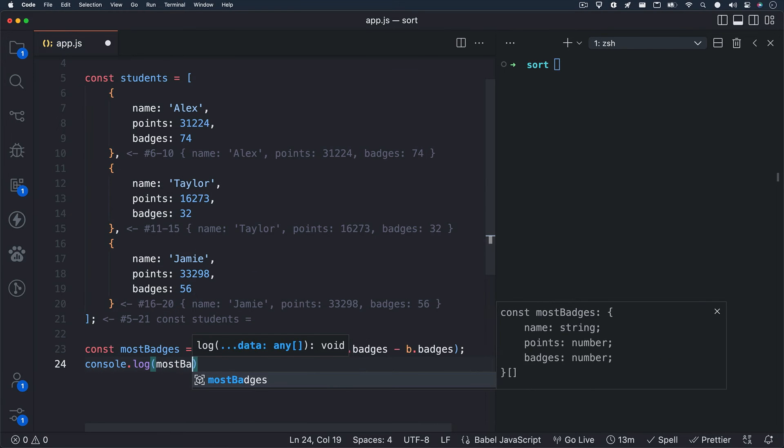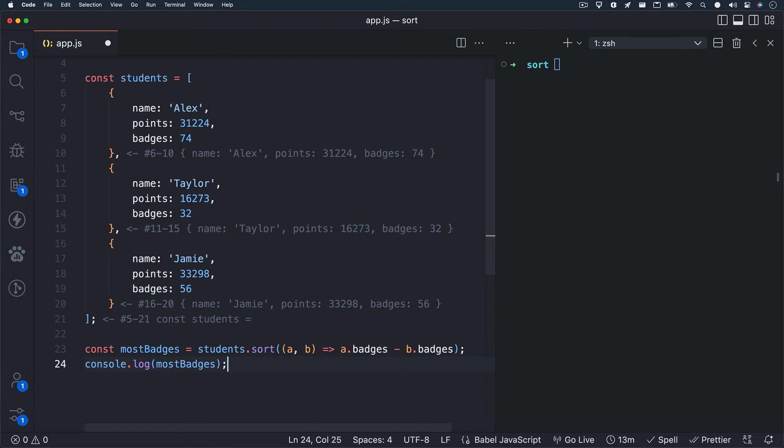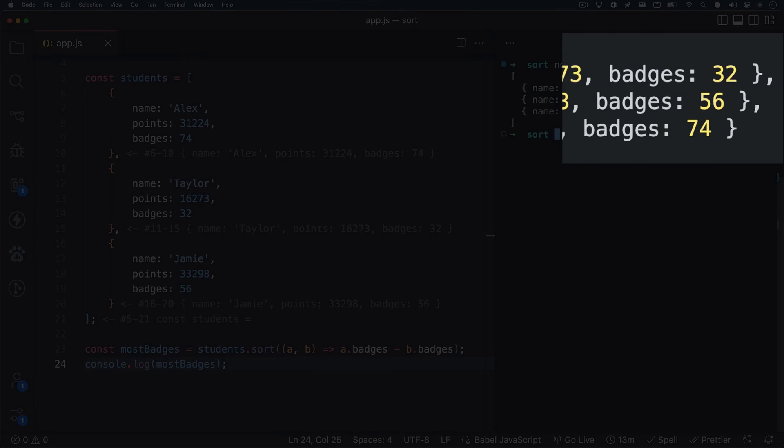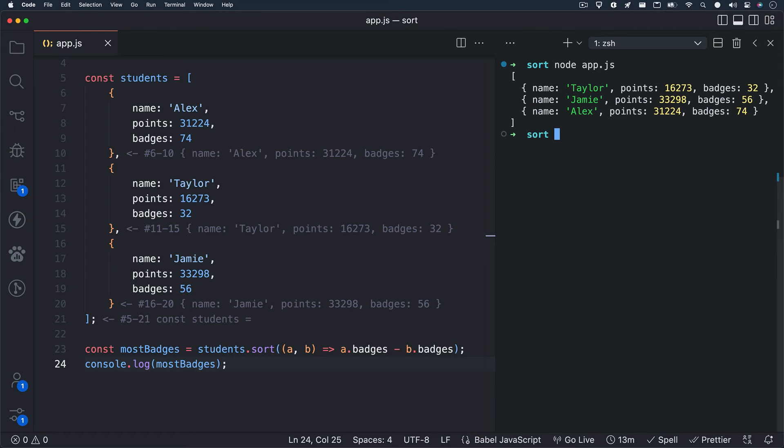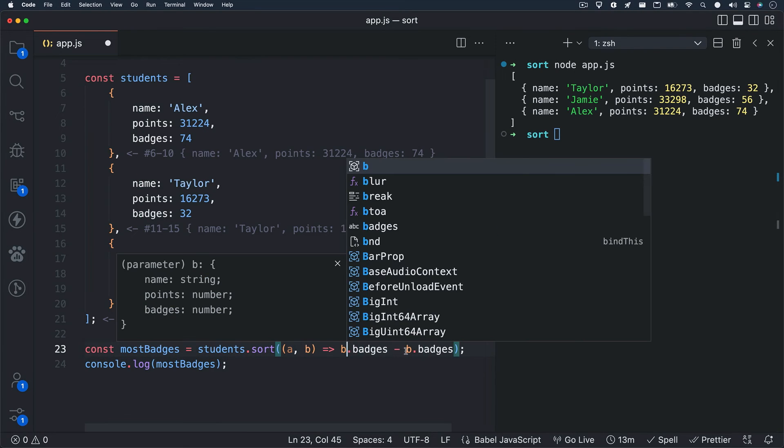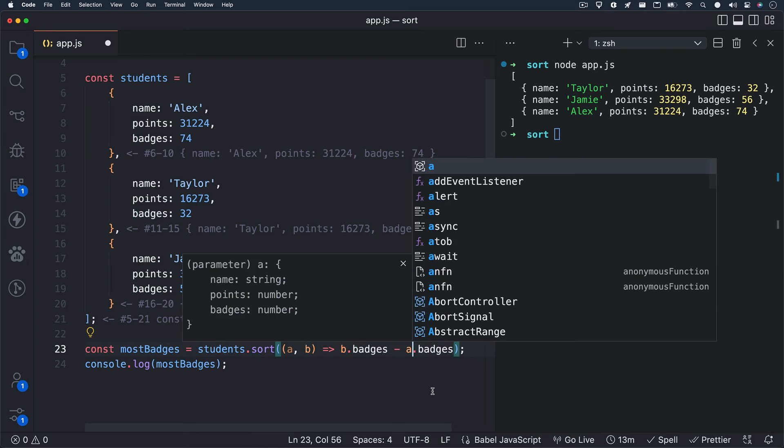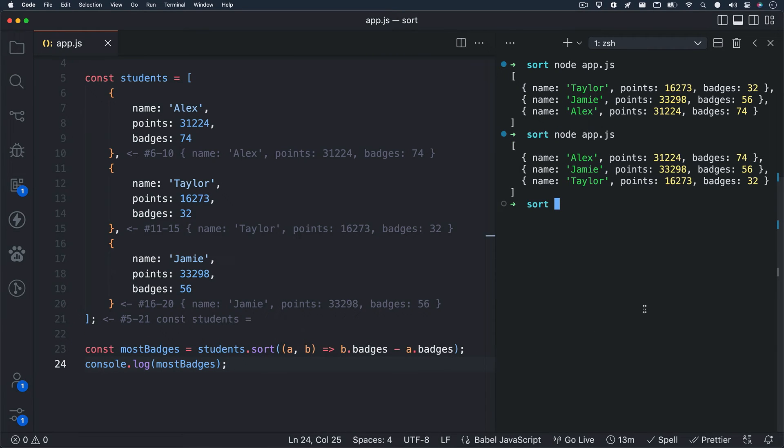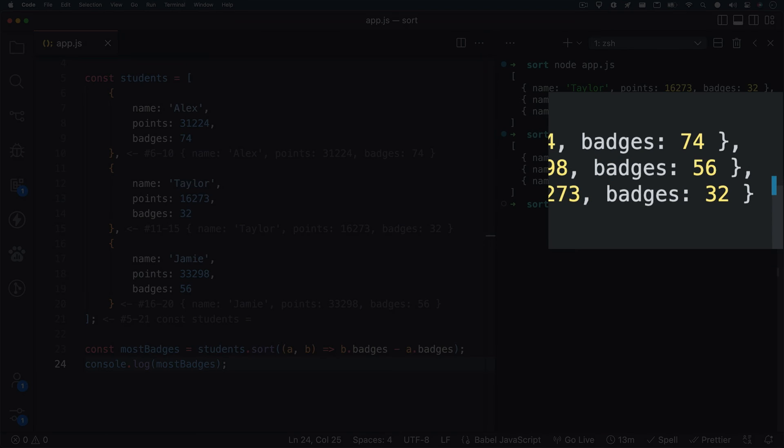If we console dot log our most badges variable, you'll see we're getting back our array of objects but something's wrong, it's backwards. So let's swap out A dot badges minus B dot badges with B dot badges minus A dot badges. I'll hit save and rerun our file, and sweet! We now get our array items back sorted from the highest badge count.